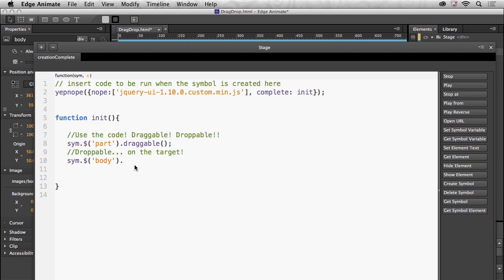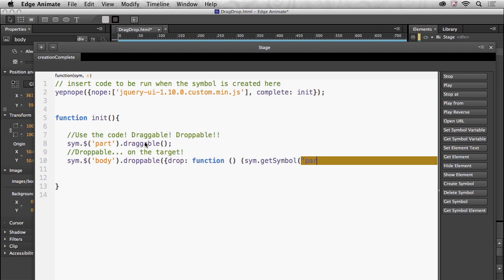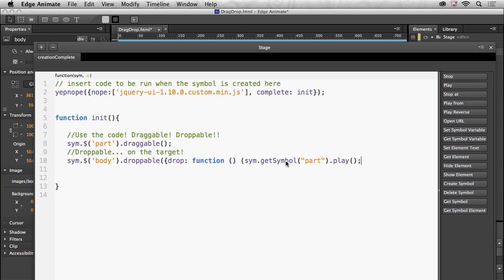Once you drop it on there, fire off the droppable function and inside of there I want to say drop function get symbol part and then play. Seems like a long line but basically I'm saying play that timeline for that part. And this is where it gets a little tricky. I condense everything down into one line to kind of make it a little bit easier, but for every opening curly brace you have to add...